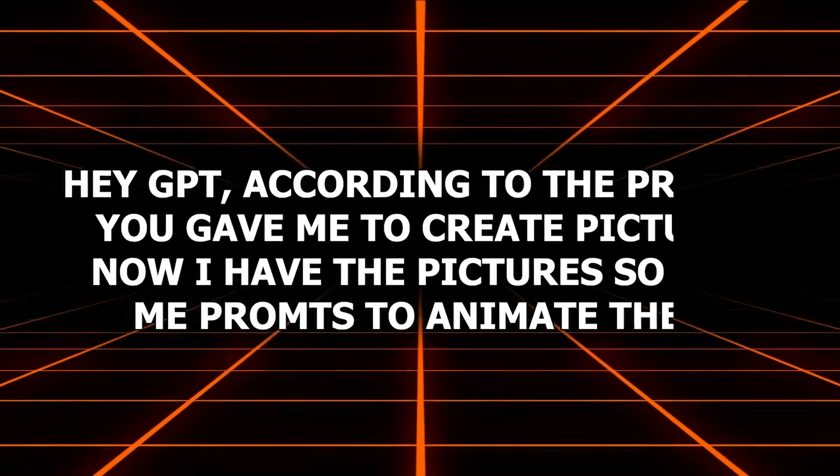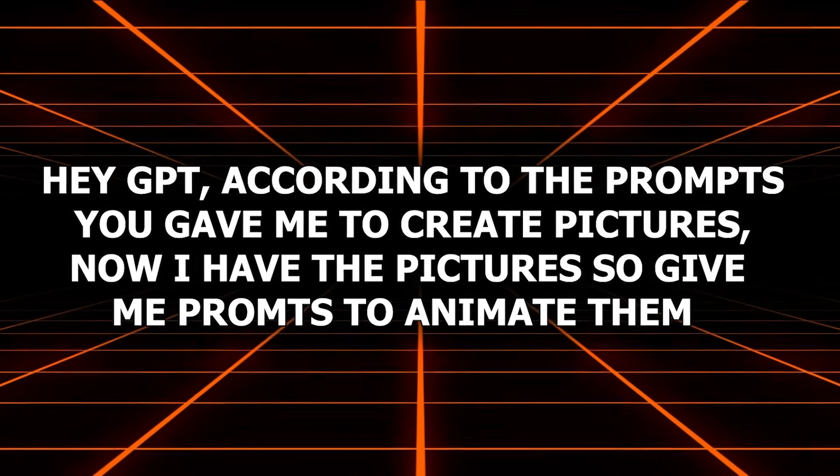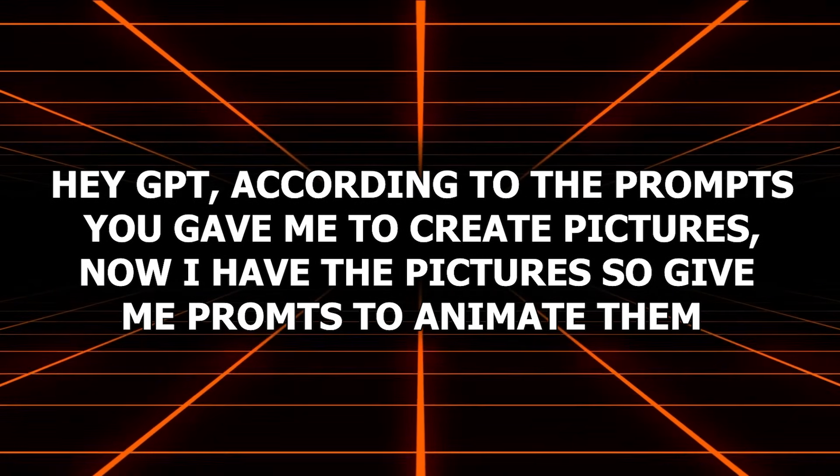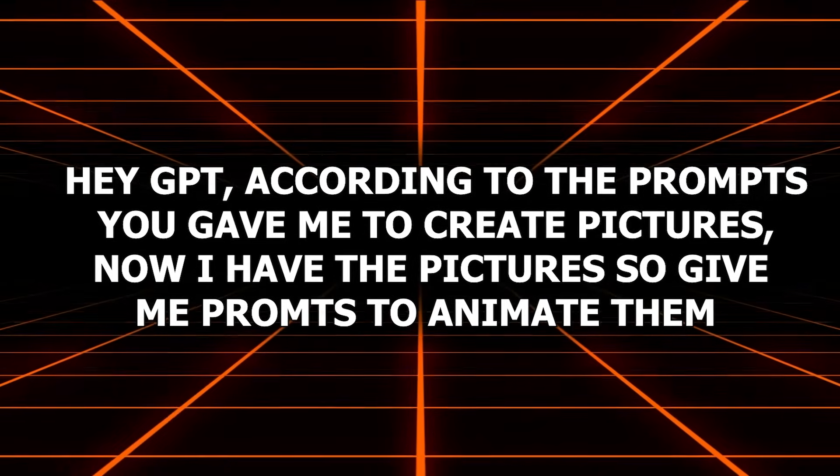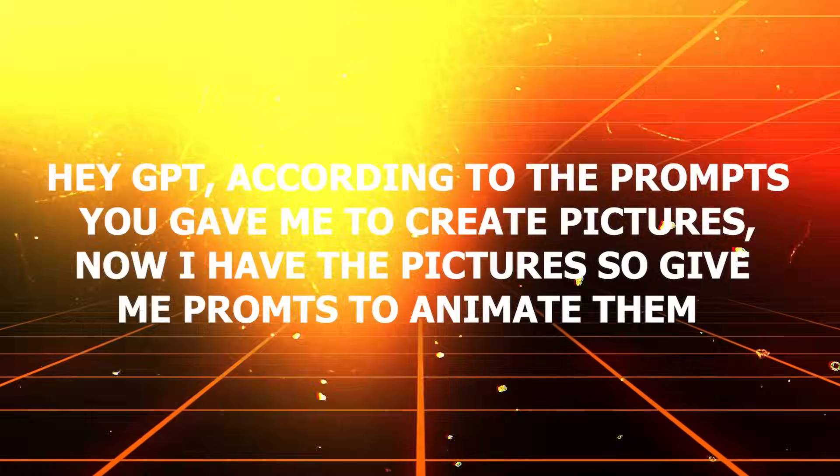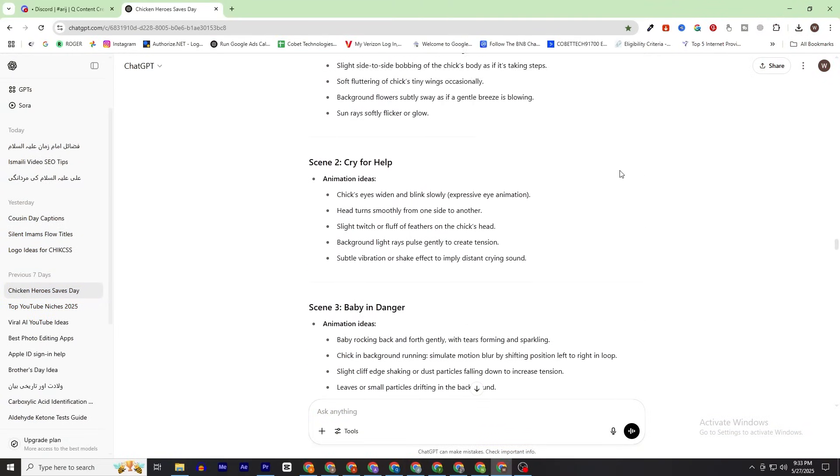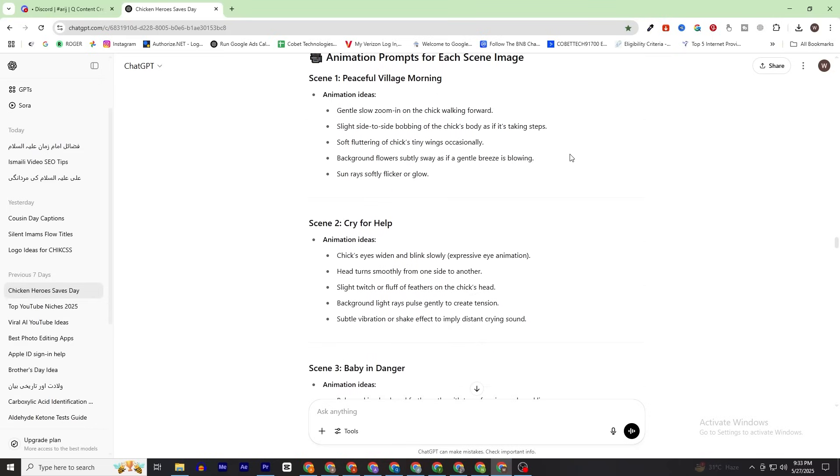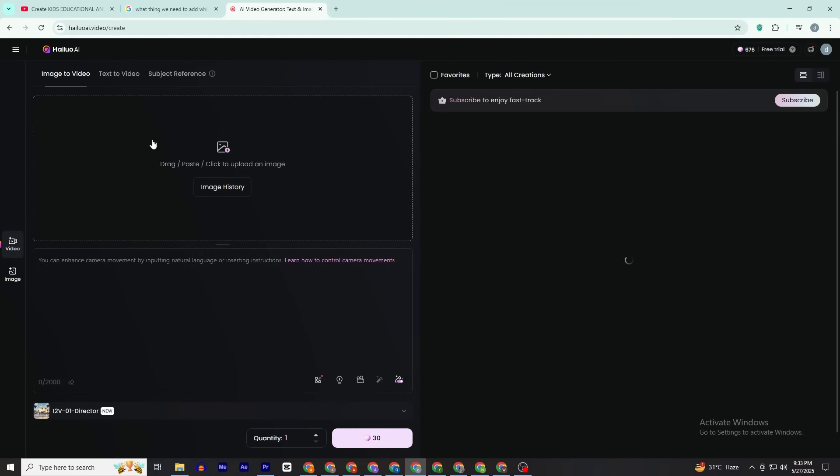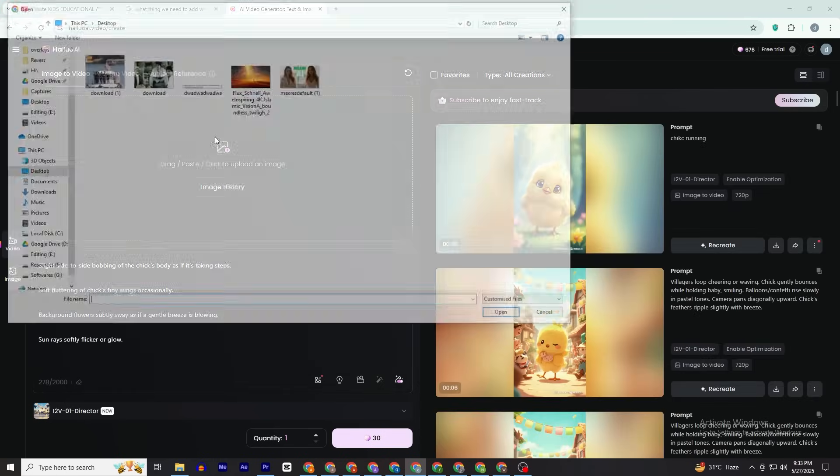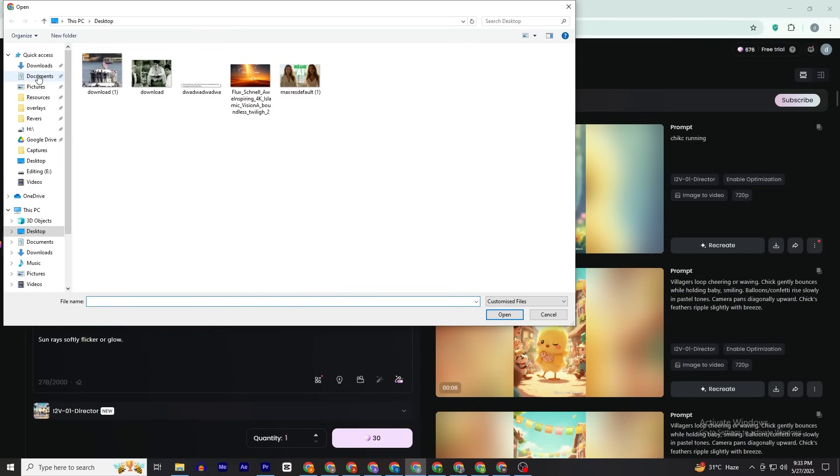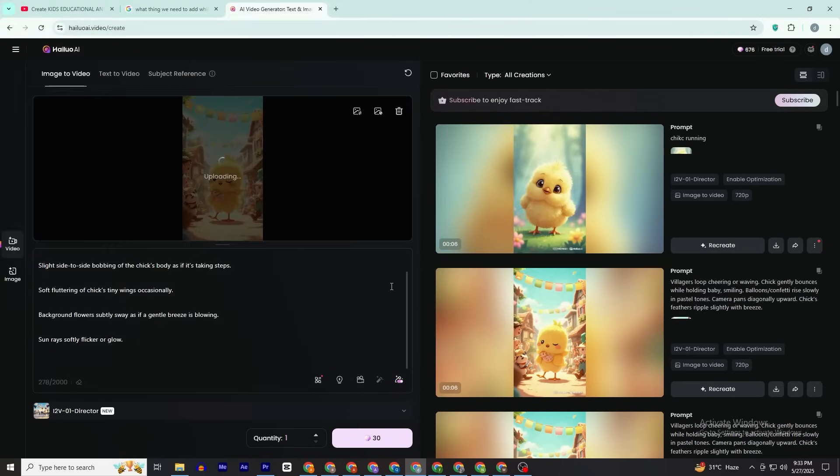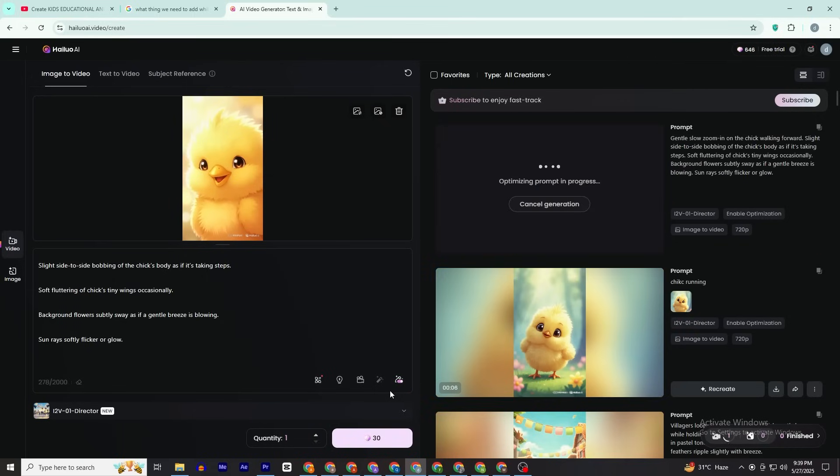Now that you've created an account on Hilo AI, go back to ChatGPT and give this prompt: 'Hey GPT, according to the prompts you gave me to create pictures, now I have all the pictures. Now give me prompts to animate those pictures.' Click Enter. As you can see, ChatGPT has given me animation prompts scene by scene. Copy your first prompt, go to Hilo AI, and paste the prompt.